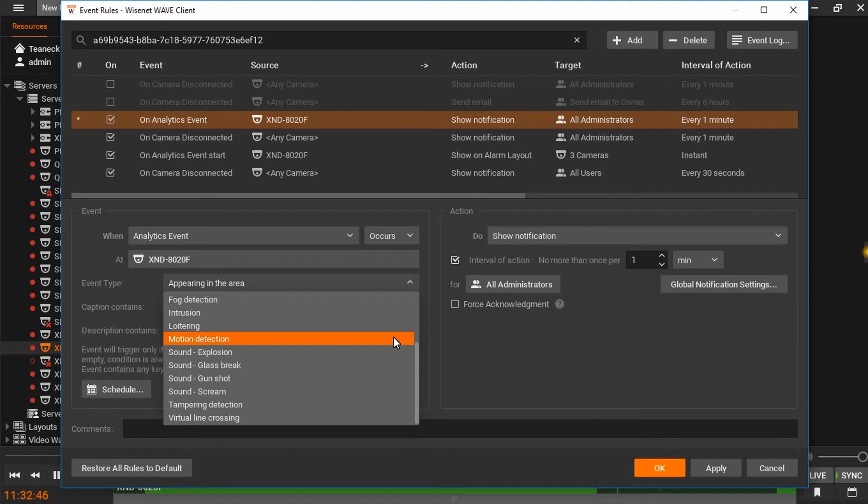While server-side motion detection is available, camera-side motion detection can still be set up independently for other user applications.